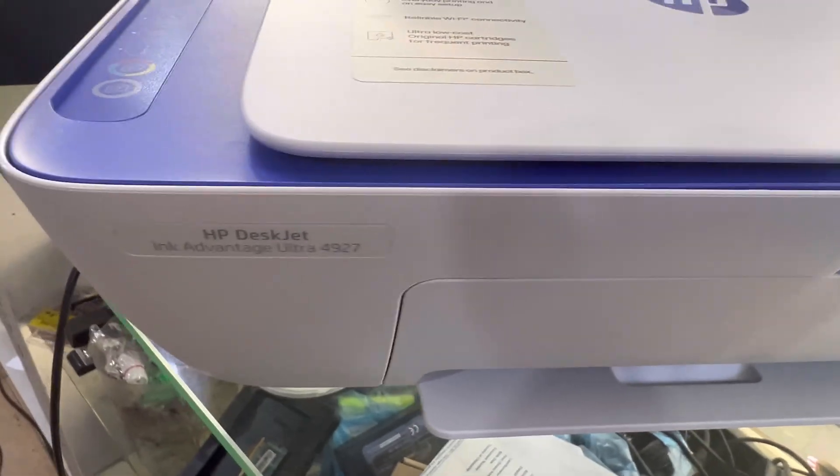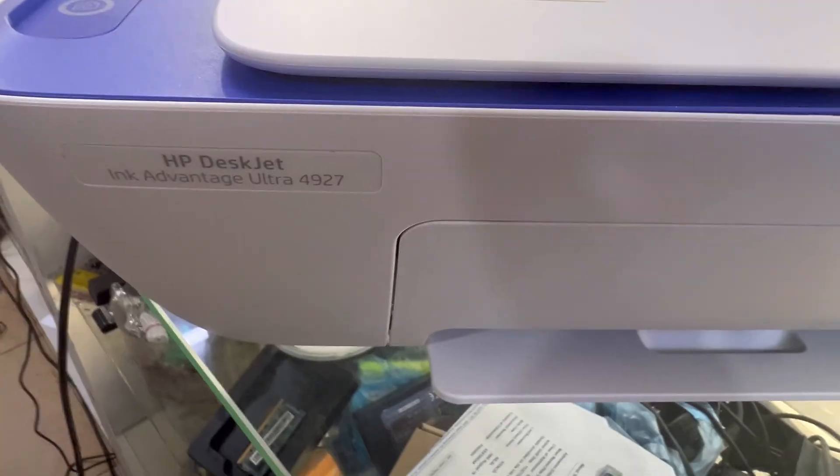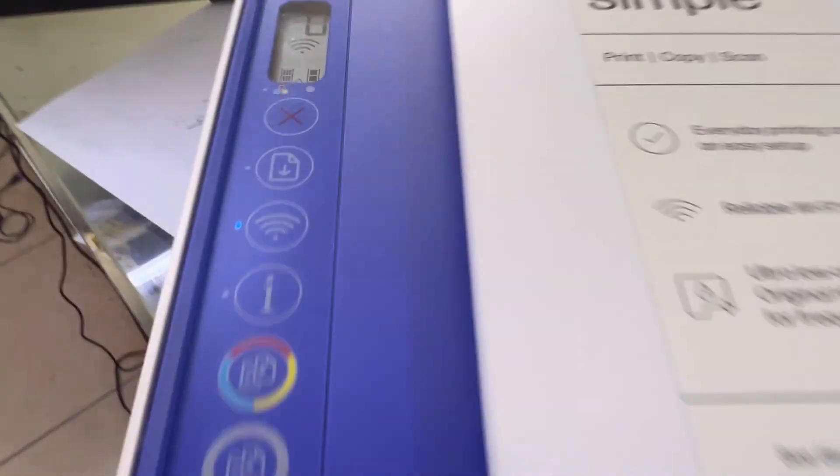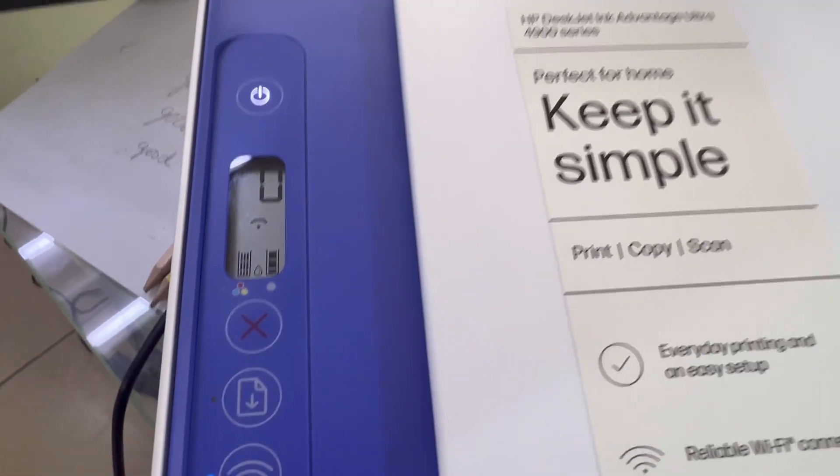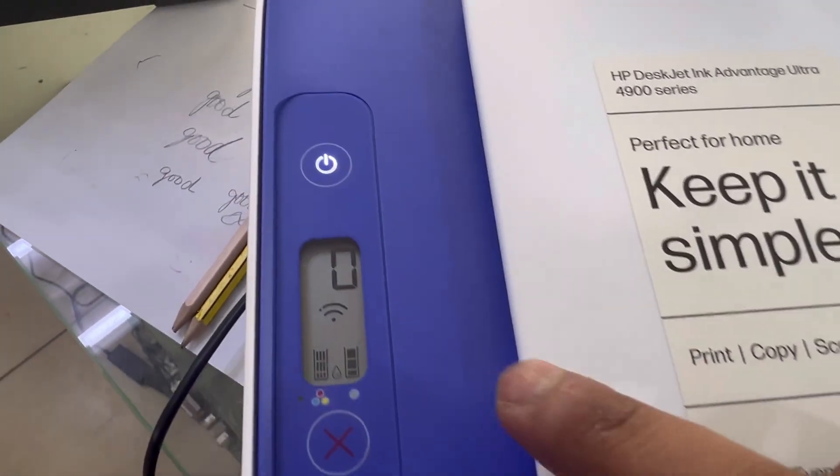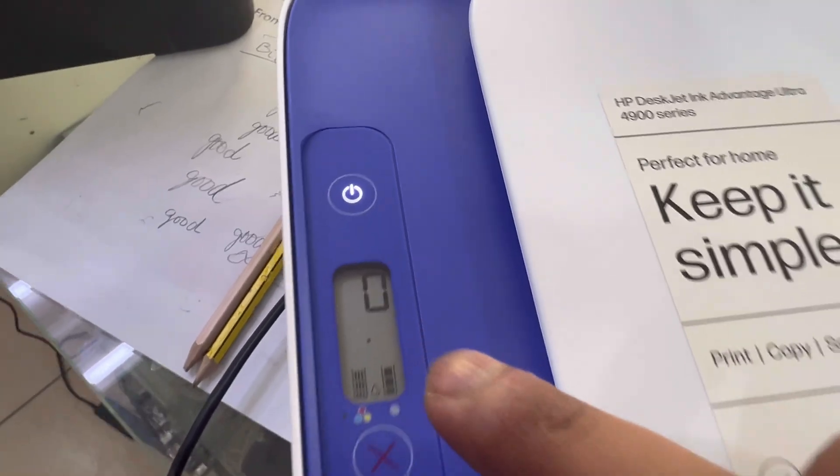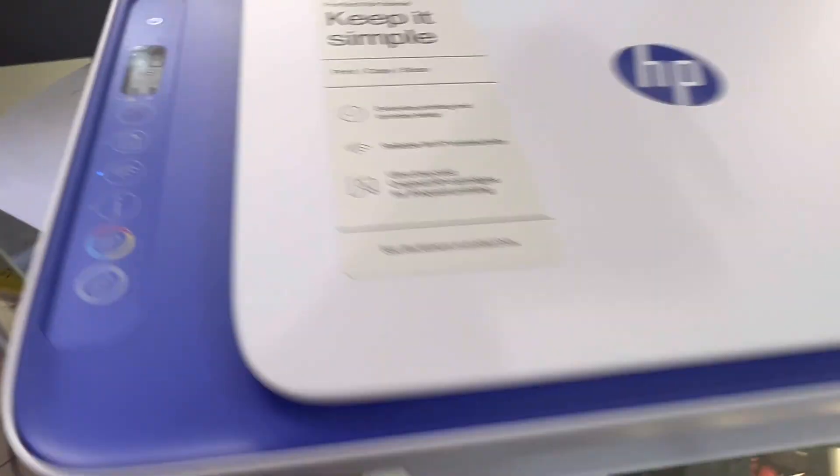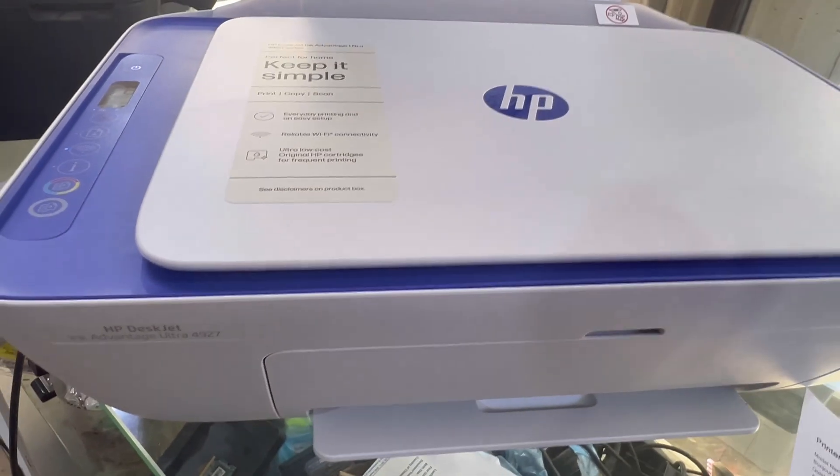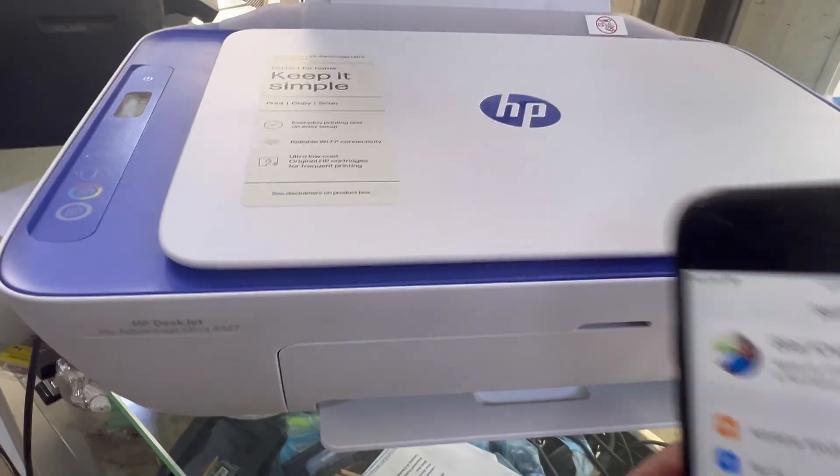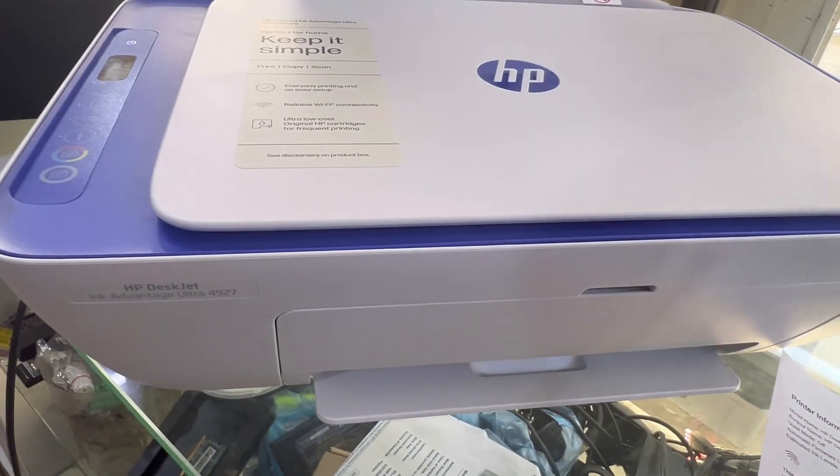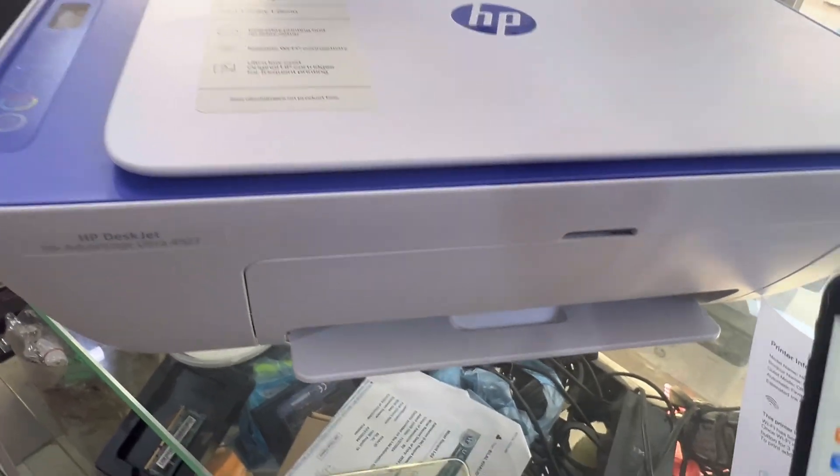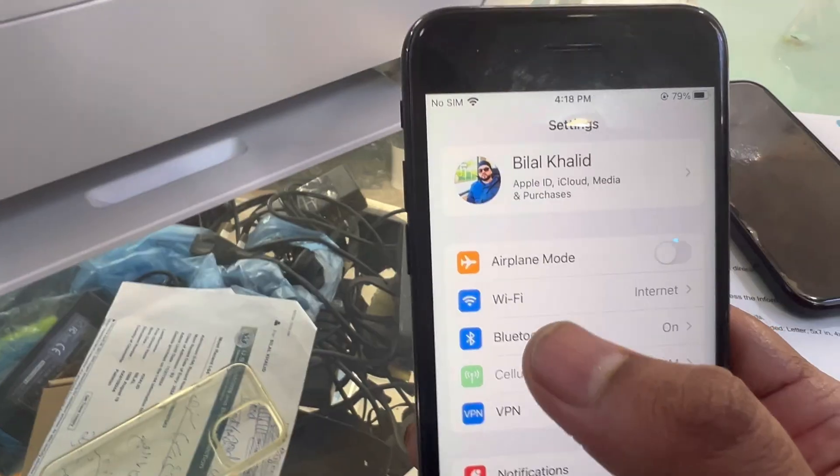Hello everyone, welcome back. Here we have HP DeskJet Ink Advantage Ultra 4927 brand new printer. We are going to set up Wi-Fi. Printer is in setup mode because the Wi-Fi signals are blinking. We will connect this printer with our Wi-Fi router and then it will enable wireless direct automatically.